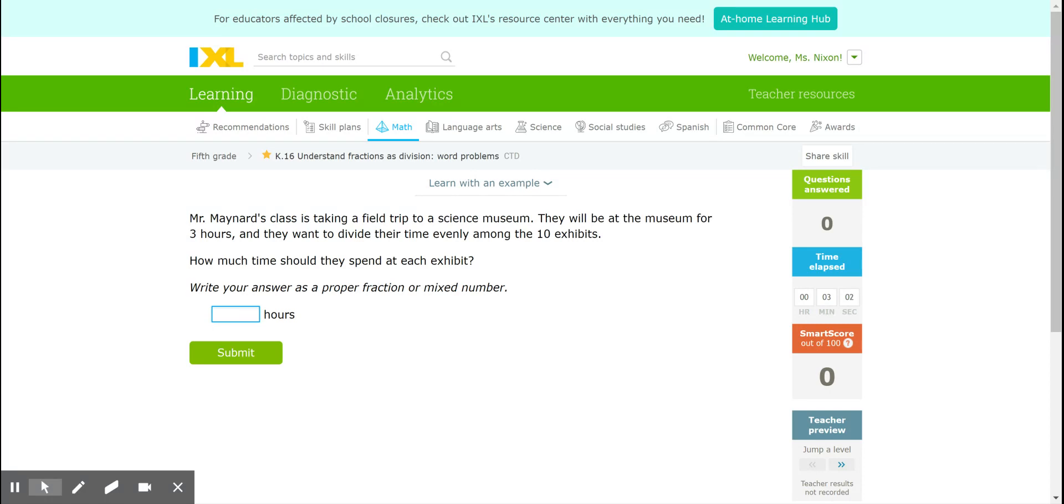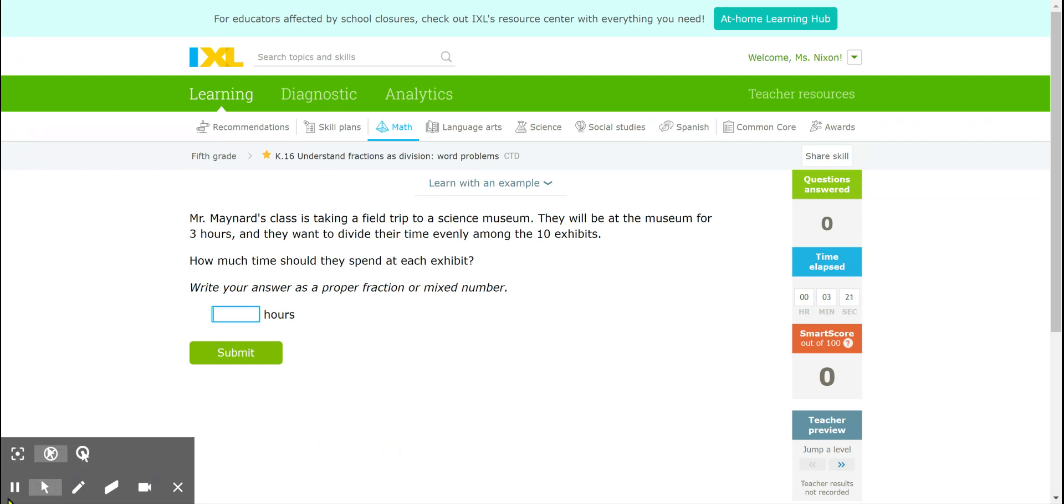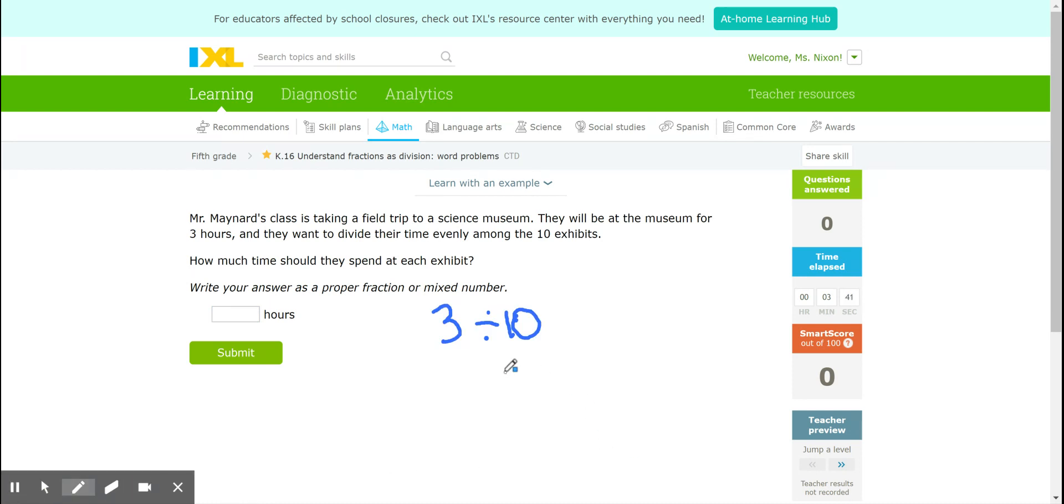Okay, so let's think about the information we have. They're going to be at the museum 3 hours and they're going to divide that time evenly among 10 exhibits. So this sounds like it is a 3 divided by 10 problem. I know that 3 divided by 10 is the same as the fraction 3/10.